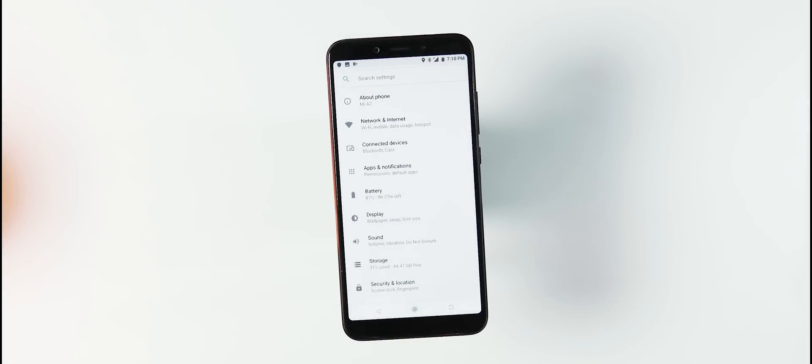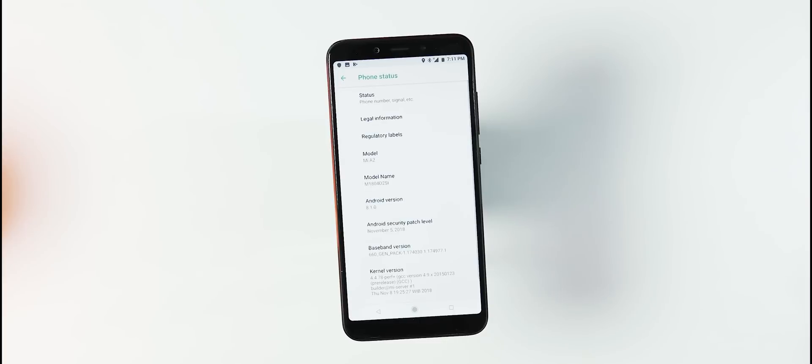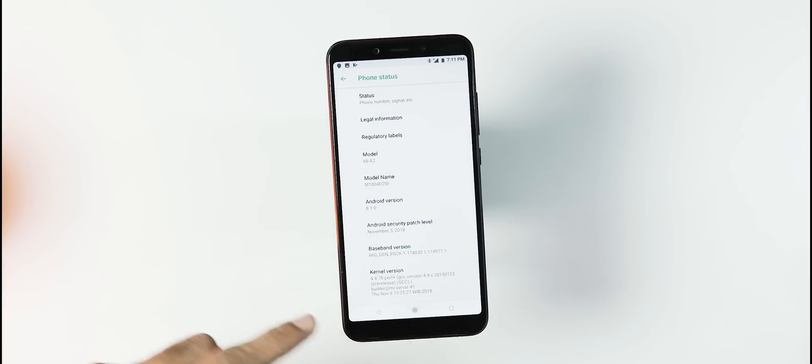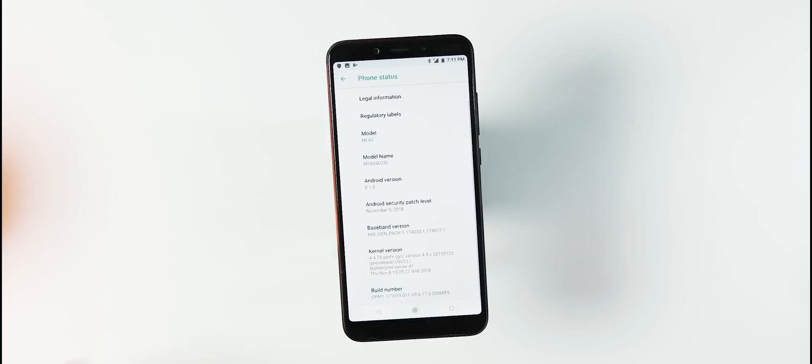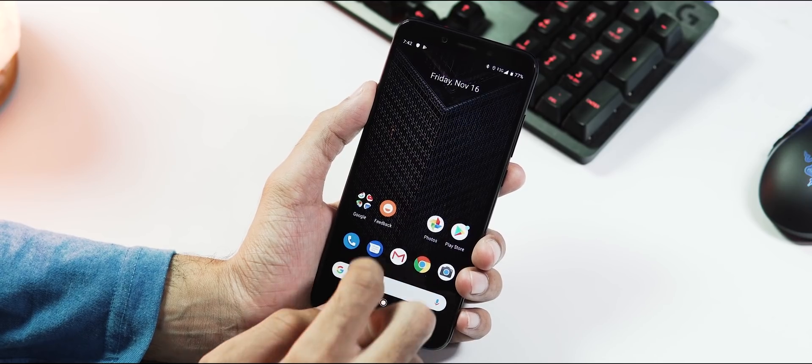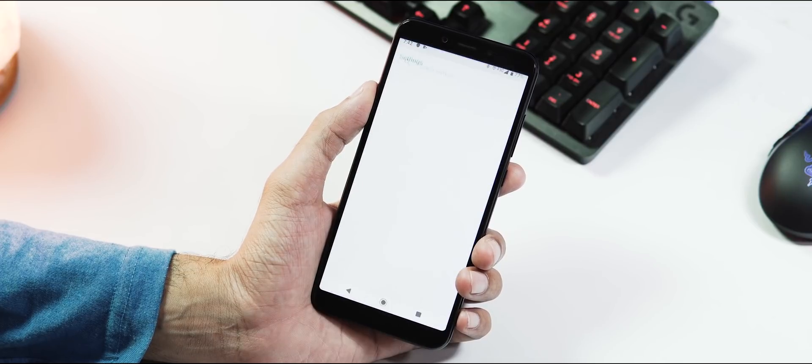The only visual change 9.6.17.0 update brings to your phone is the about phone tab at the top of the settings panel. So make sure you install the second 50 MB update too and then start checking for the Pie update. So we are done booting up the phone. First let me go to settings about phone.